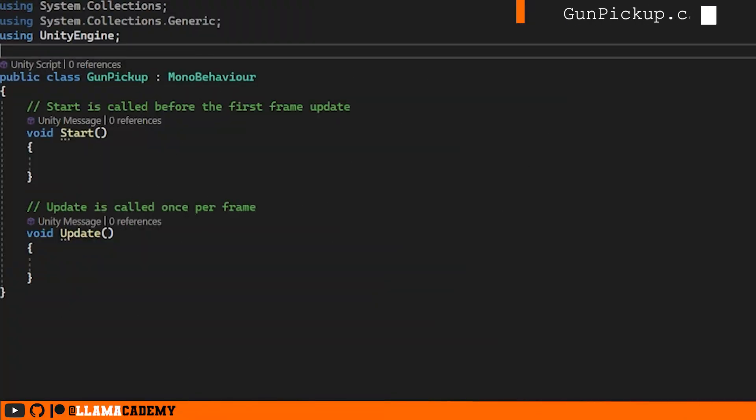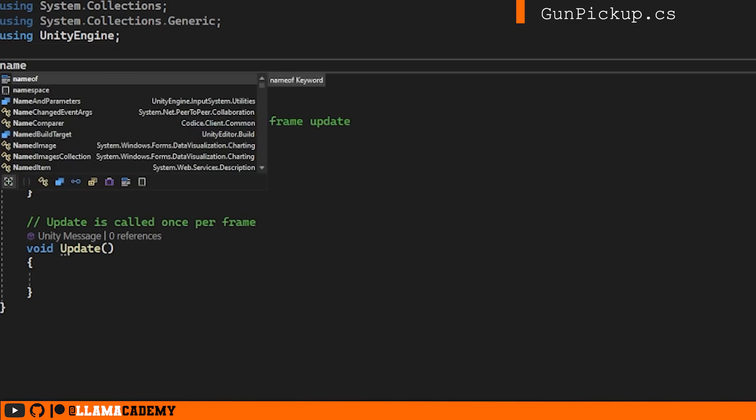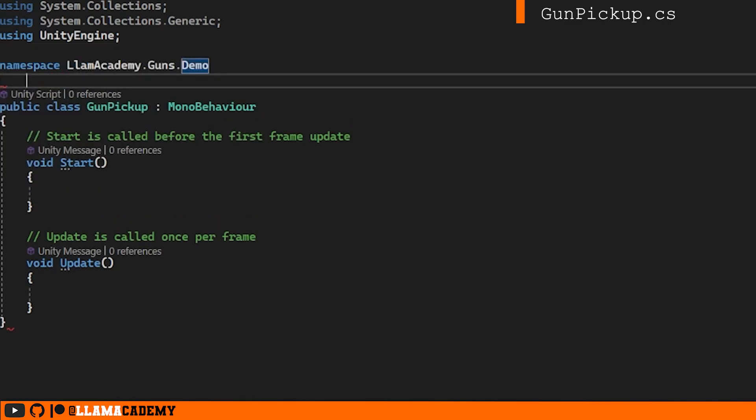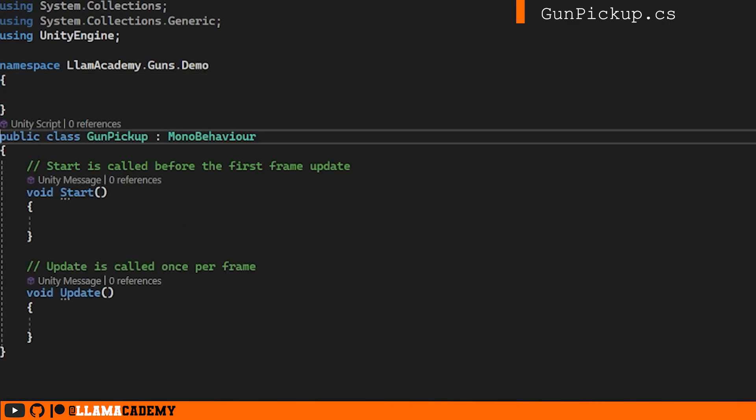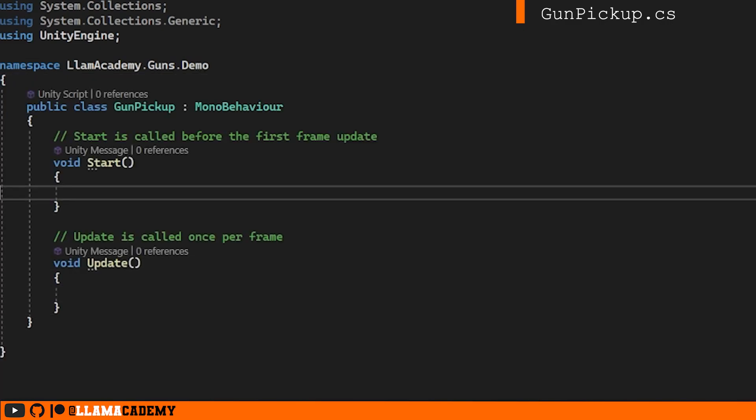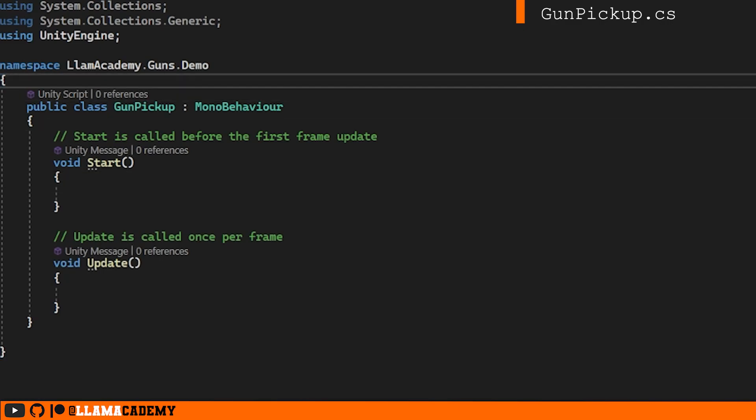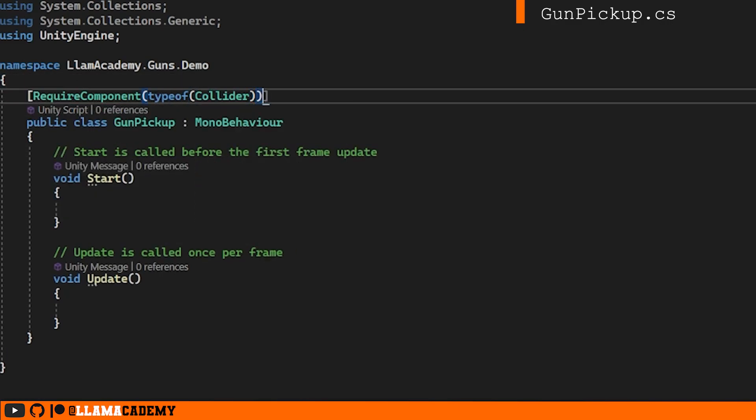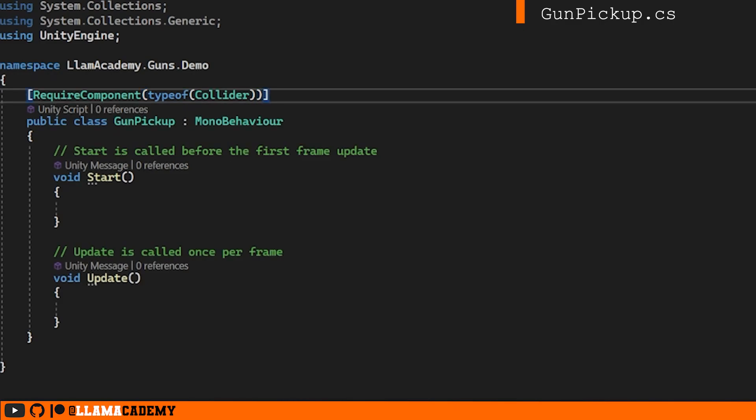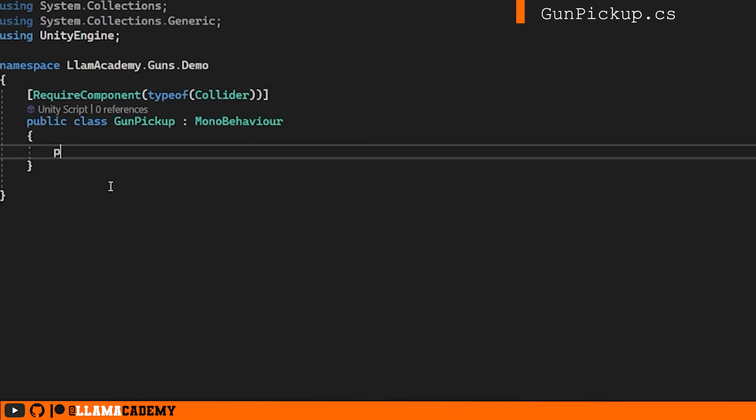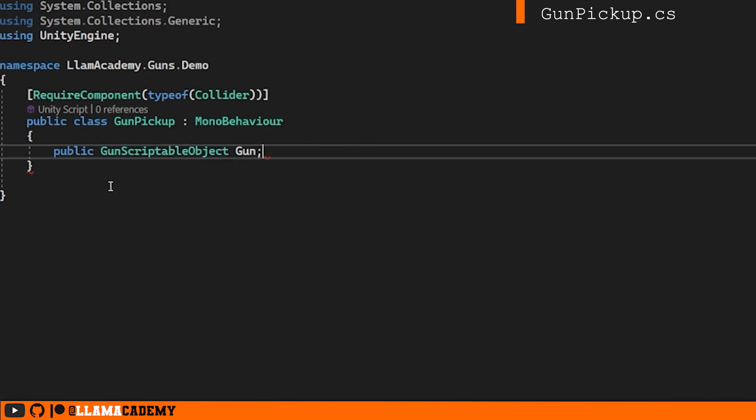For each type of pickup, we're going to have a sum script that does similar things, but not exactly the same. So for our gun pickup, we're going to put this in the demo namespace because we're using our player gun selector, which is also in the demo namespace. So we want this to happen on a collision. We're going to add required component type of collider. We don't really care what type of collider, as long as it has some collider, it'll work. We'll have a public gun scriptable object, gun, and that's going to be the gun that the player should be able to pick up.